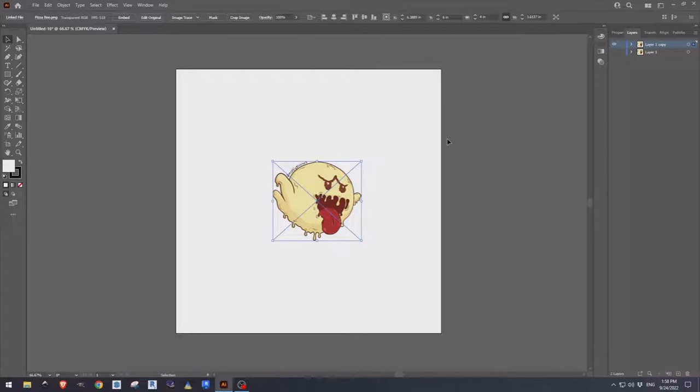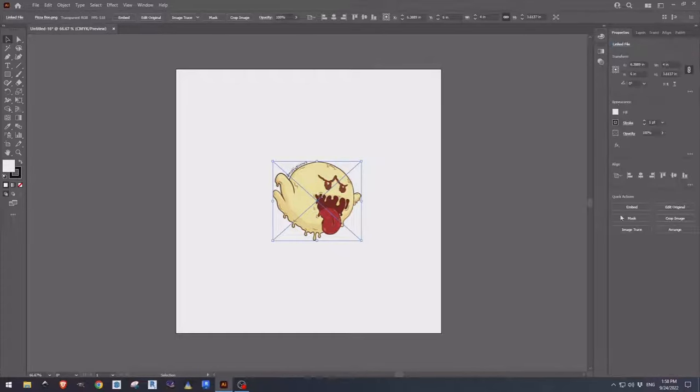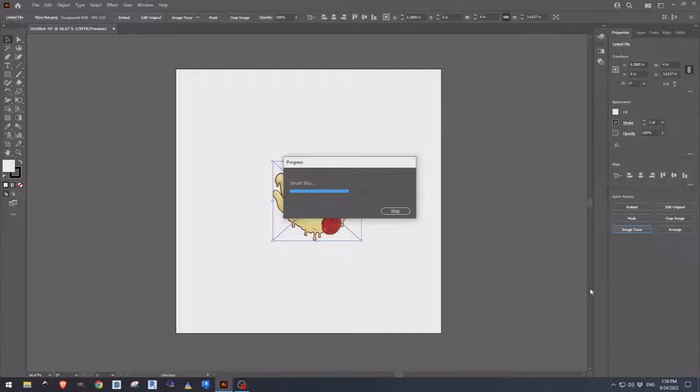I want to hit Control+A, come over to properties, come over to image trace, and come down to silhouettes.